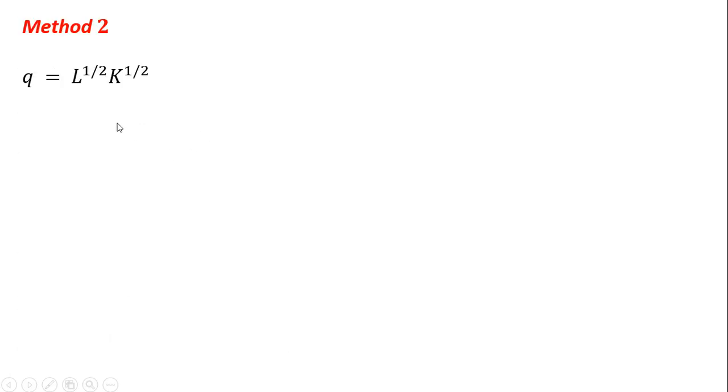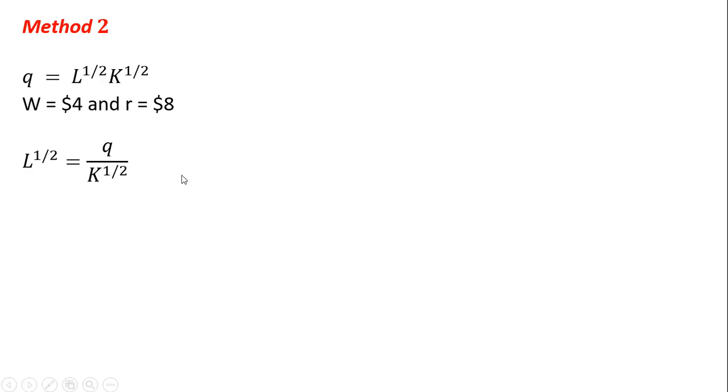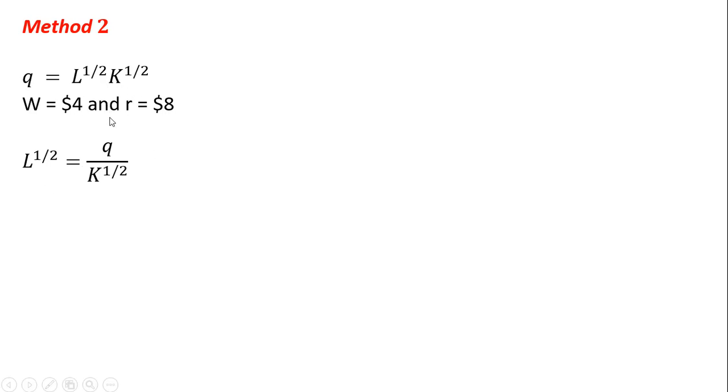Method 2. Again, starting with the same production function. Constant returns to scale production function. Okay. So what I'm going to do here, I'm going to take this production function, and I'm going to solve it for L. So L to the 1/2 equals Q. And I just divided everything through by K to the 1/2. So take the production function and solve it for L. Squaring everything gives us this result.